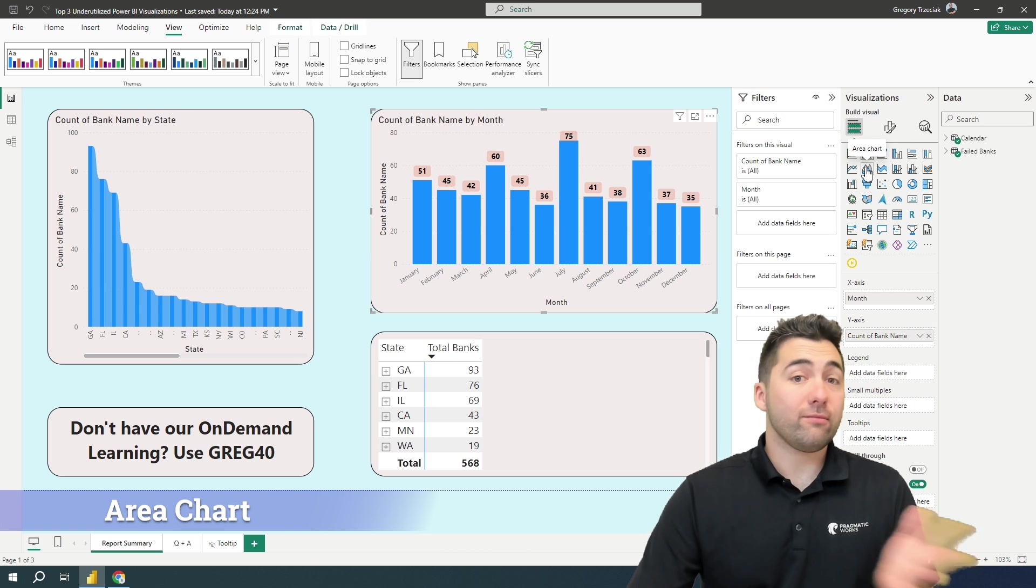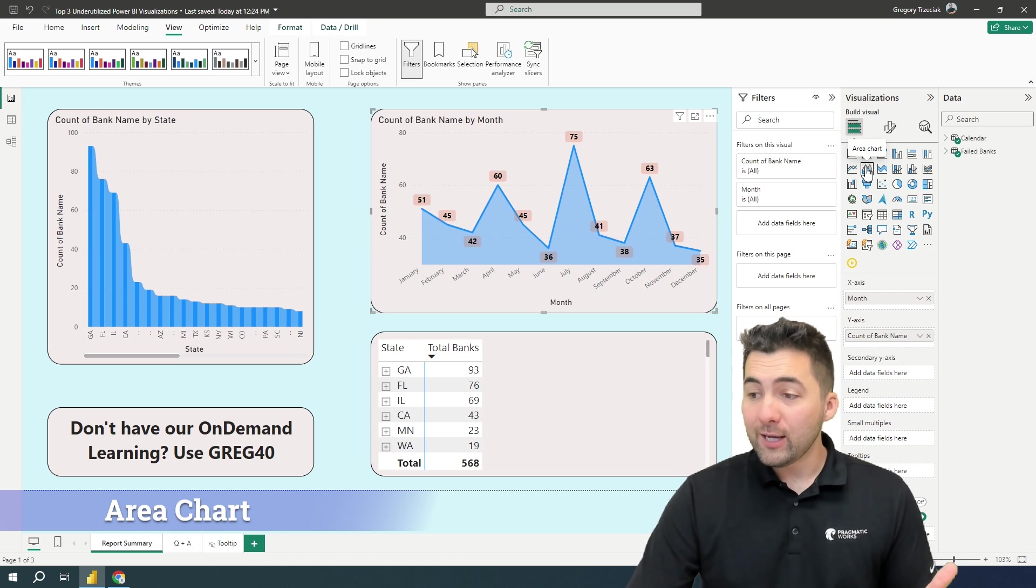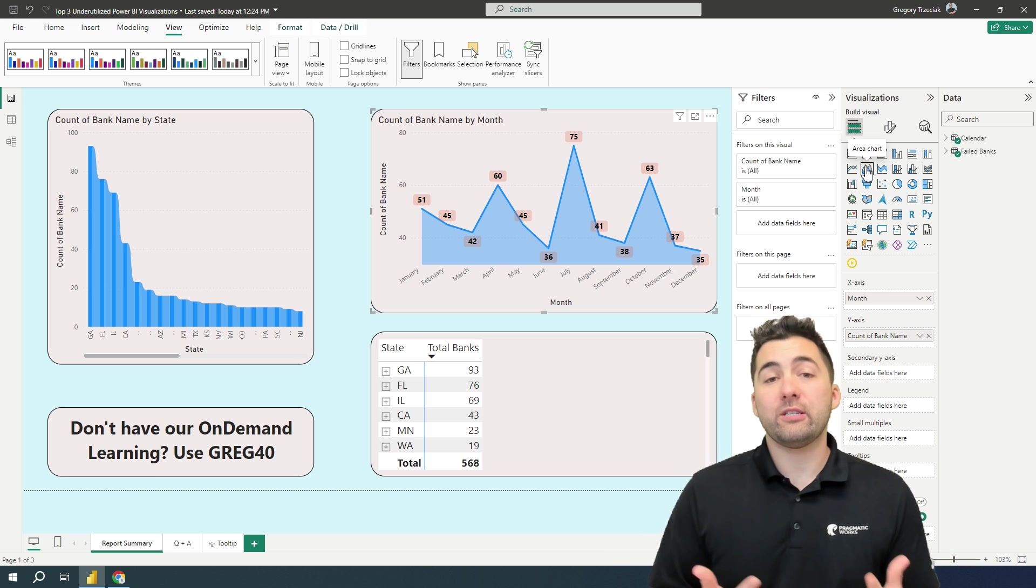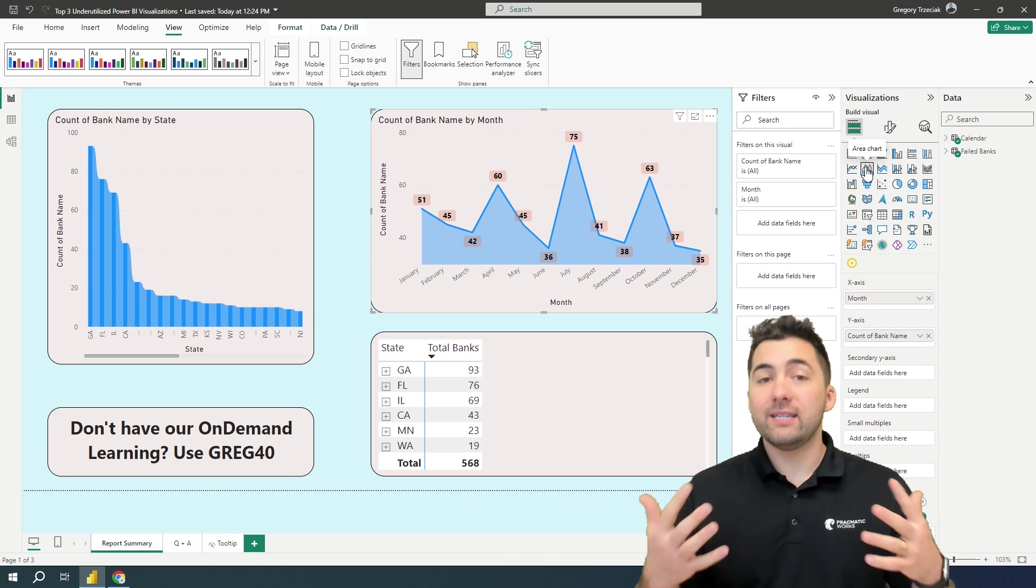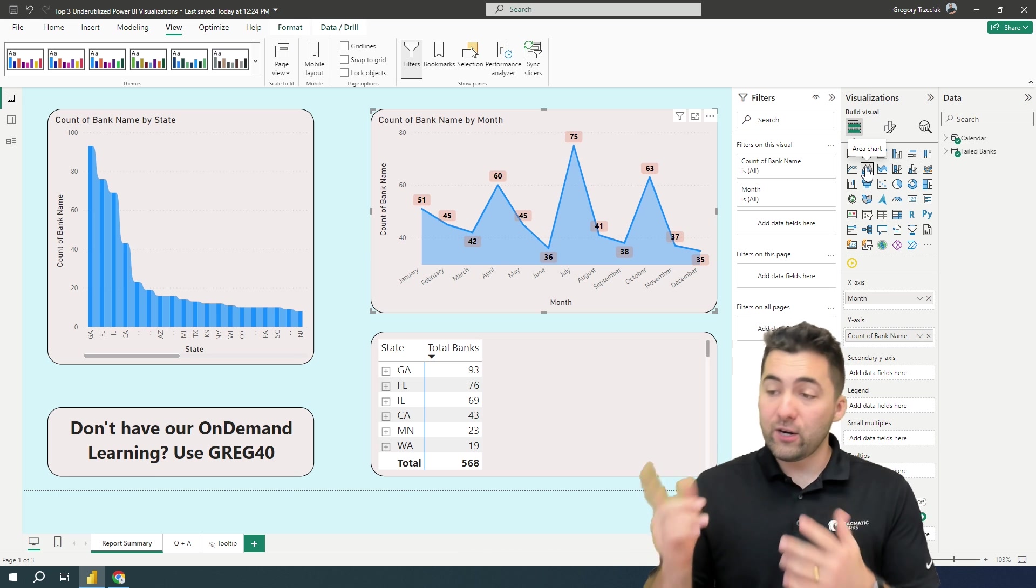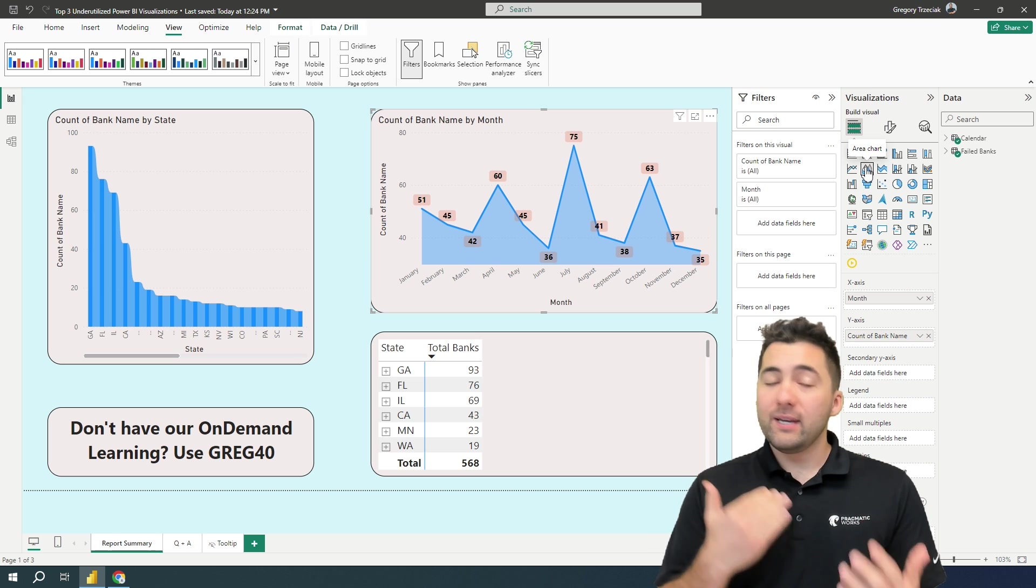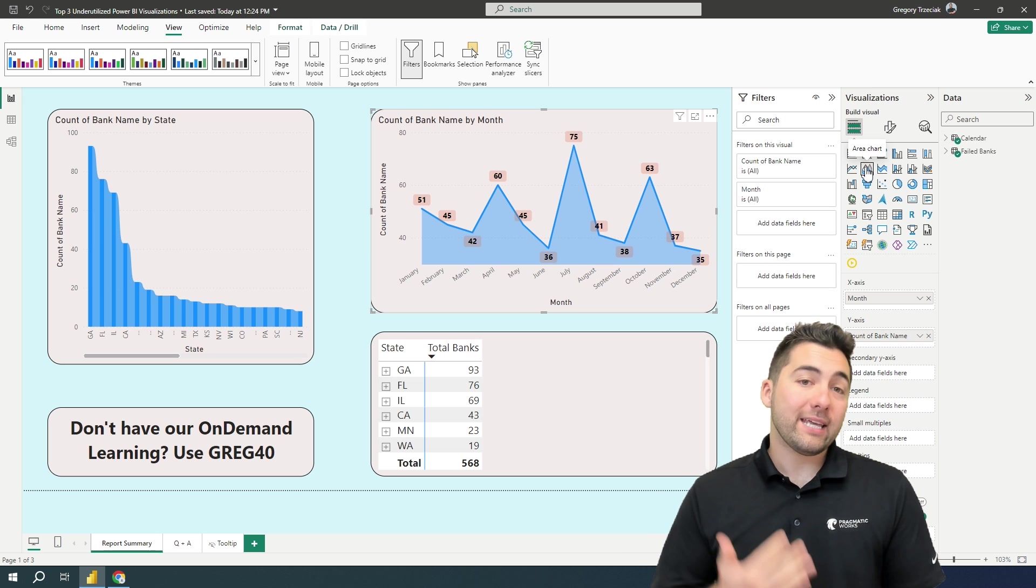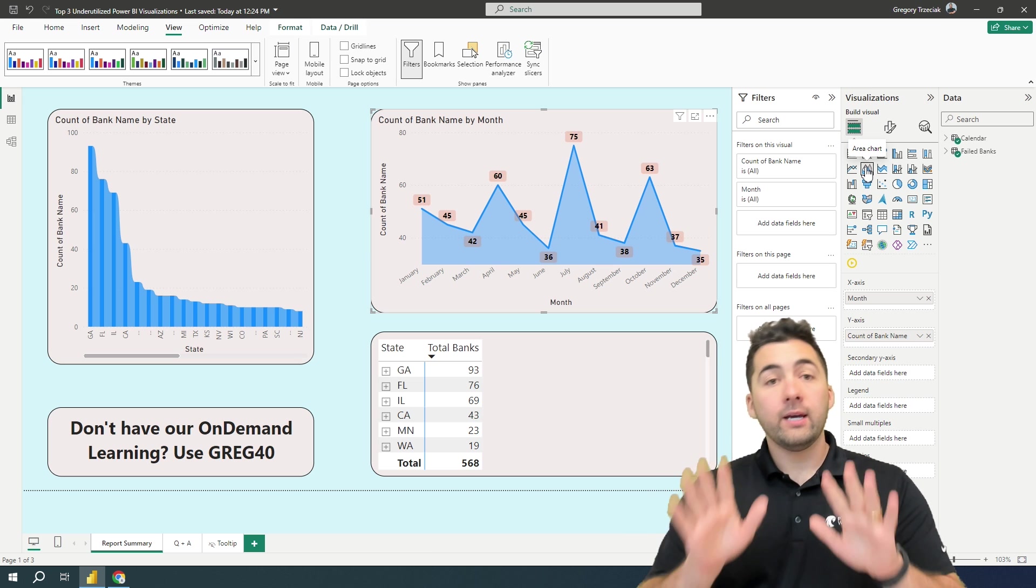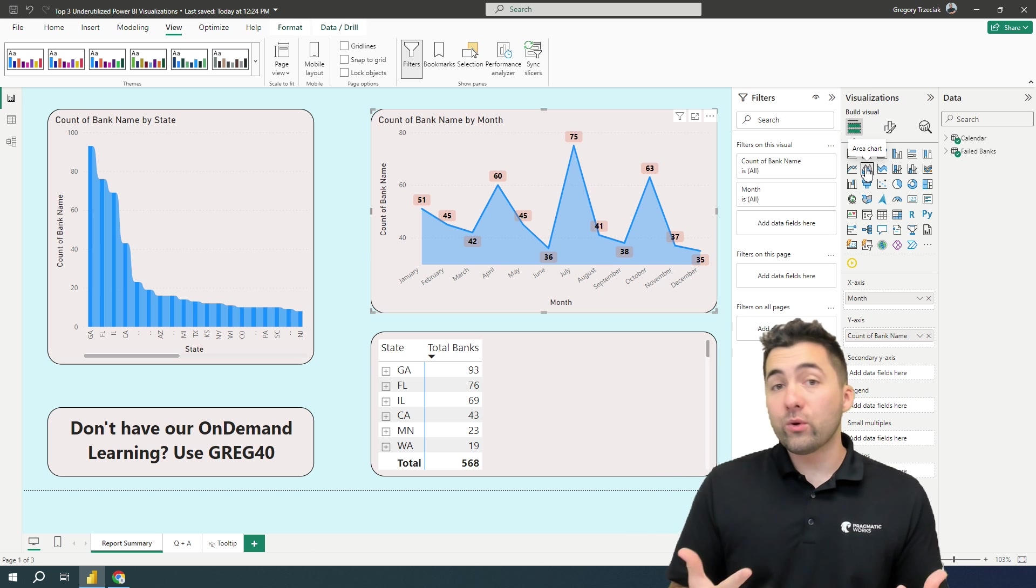Area charts don't get a lot of hype, but I think they do a pretty good job of displaying differences over those months here. This is failed bank data. It's just looking at each month. What is the difference? Now, here's my caveat. I think they're cool.